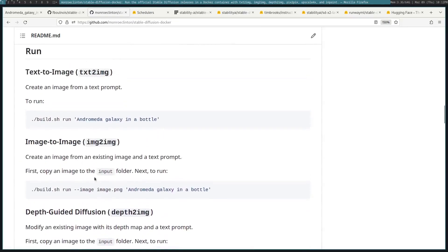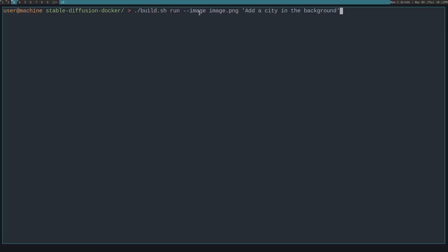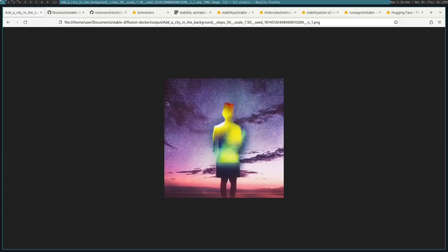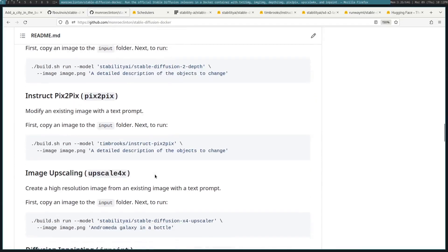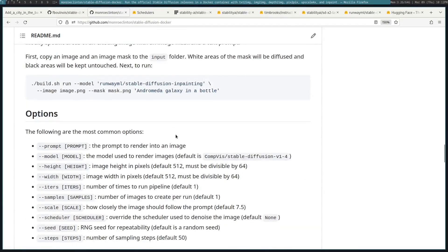Here I pass in the previous image that we generated, and I say add a city in the background. This is what that generates. It's not perfect, so normally you'll have to do several runs until you get it right. And it will randomly generate these images with new seeds each time. So you'll just have to play around with it until it gets it right. So let's look at some other options.